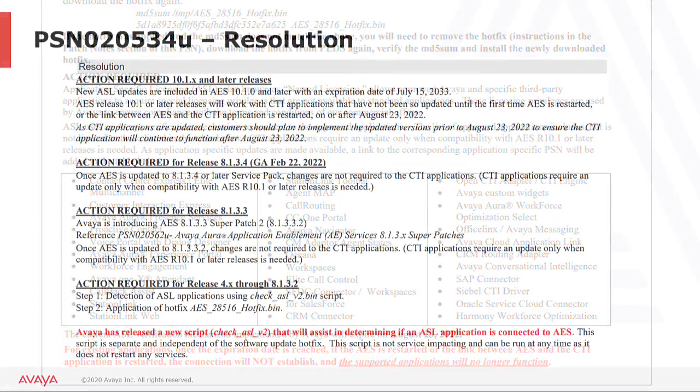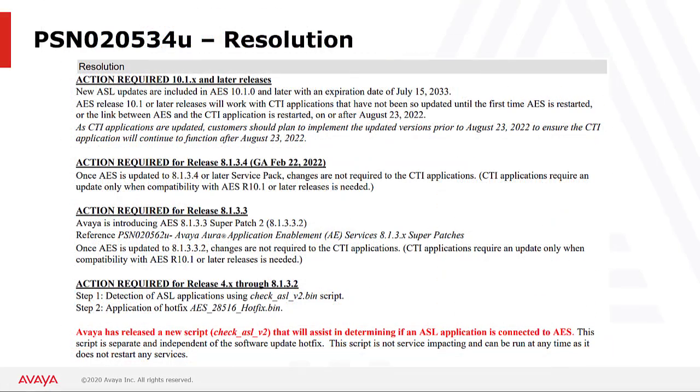Under the resolution section of the PSN, you can find instructions for how to resolve this issue. These updates are all available now and should be applied at the earliest opportunity. Instructions for high availability systems can also be found in the PSN and are not specifically called out during this video.